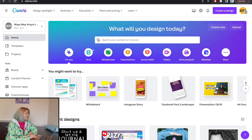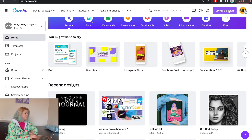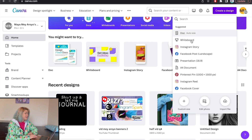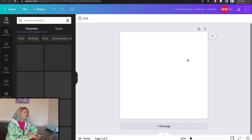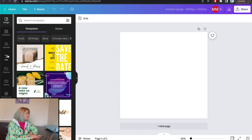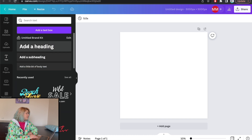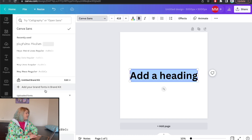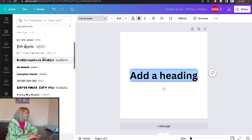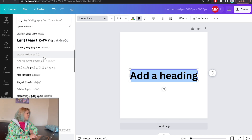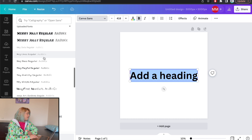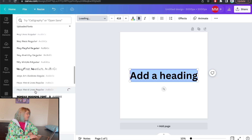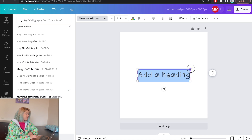Now in case I want to use it, I'll hop in to create a design. Let's do some random size — I usually do 5,000 by 5,000 pixels, mostly for print-on-demand. I add a heading, and here you can see all of the uploaded fonts that I have. Some of them are from Creative Fabrica, and some are ones that I made. For example, we have the Weird Lines font.